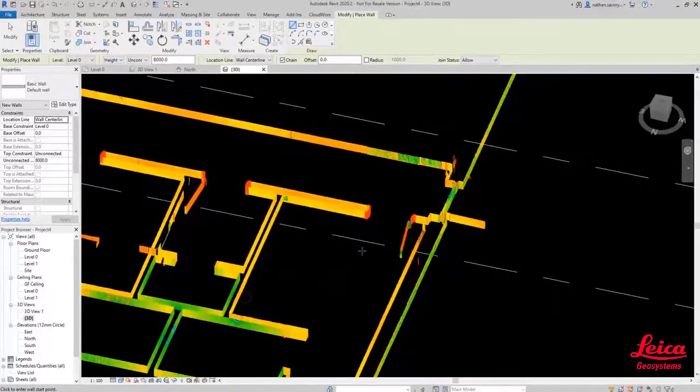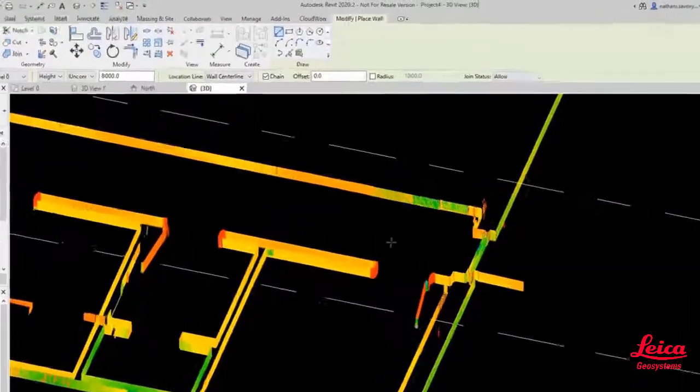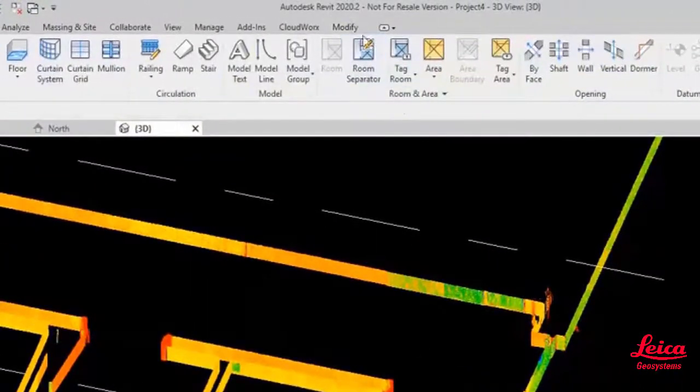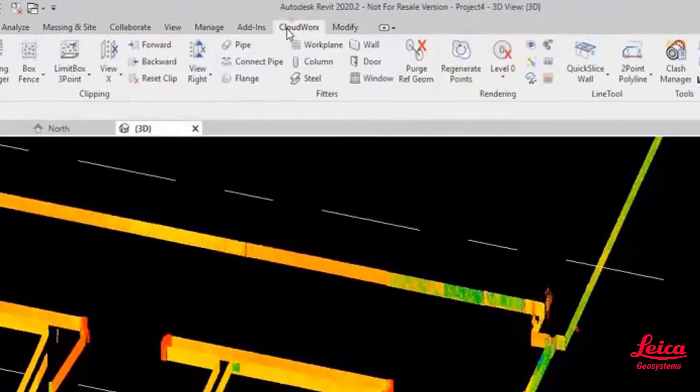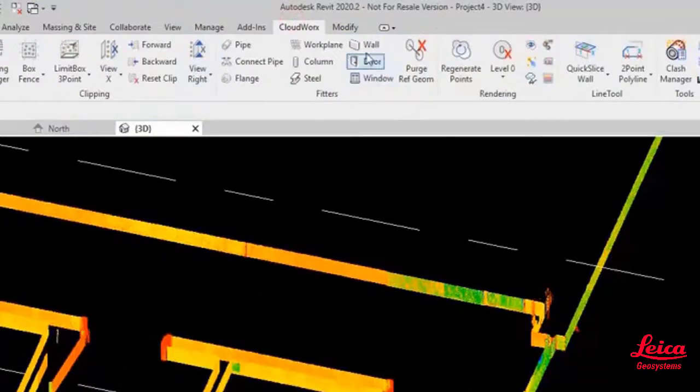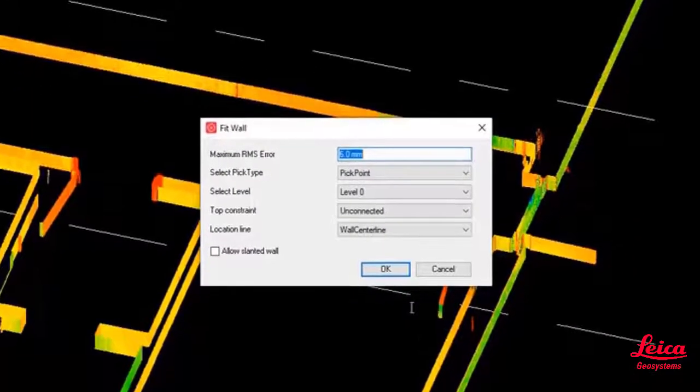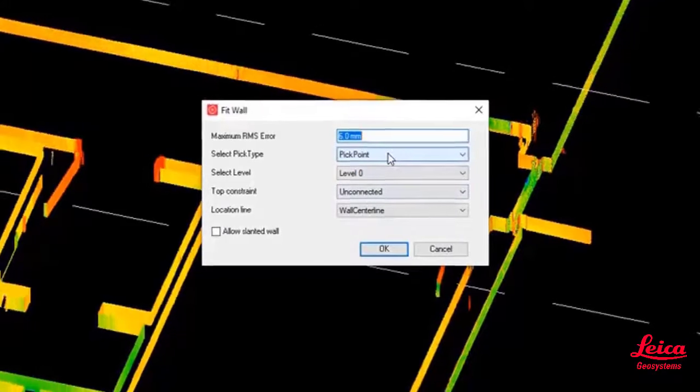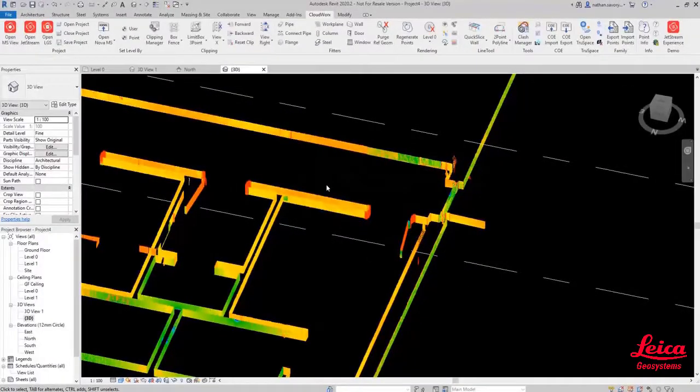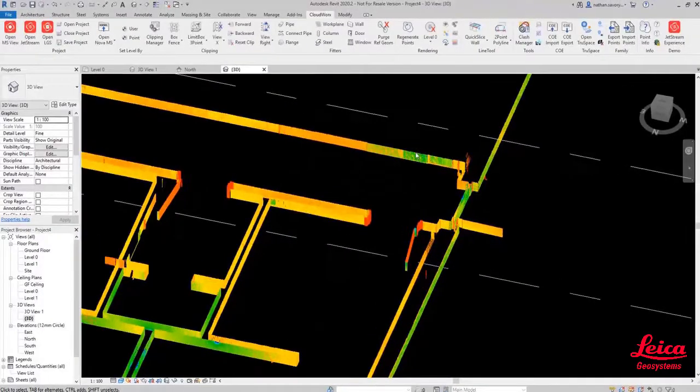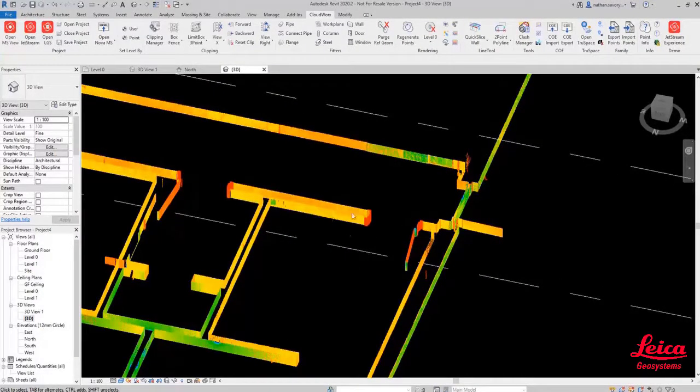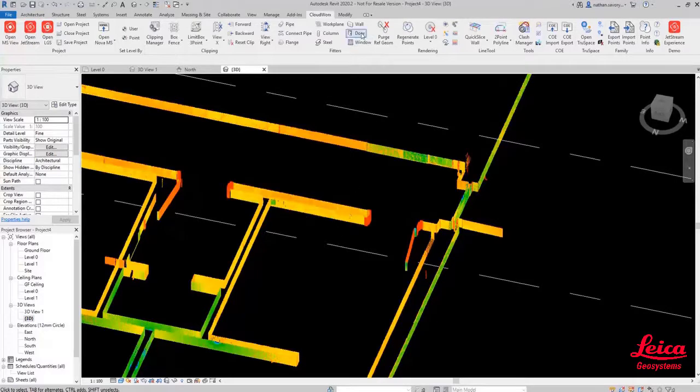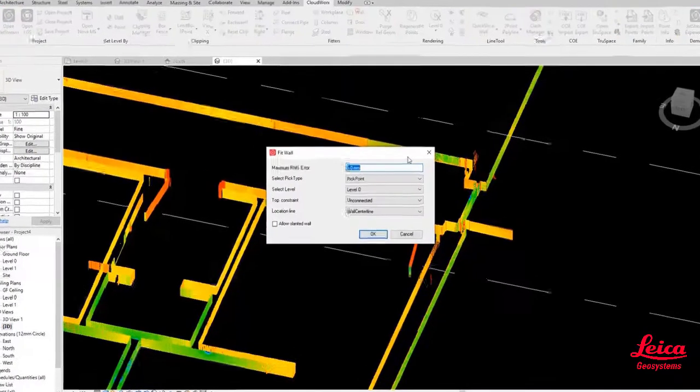Then we are going to go into the Cloudworks menu and we're going to use the fitter to create a wall. Now you can see here we can specify the various settings. You can choose a pick point and you can choose the type of wall, but we're going to go back in and look at those settings again in just a little bit more detail.